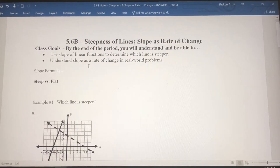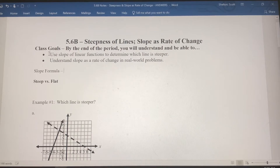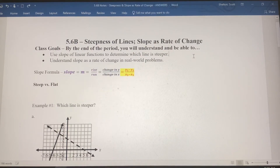In this video we're going to talk specifically about the steepness of lines and how to determine whether one line is steeper than the other. We're going to use the slope of linear functions to determine which line is steeper. Let's review the slope formula and the definition of slope.